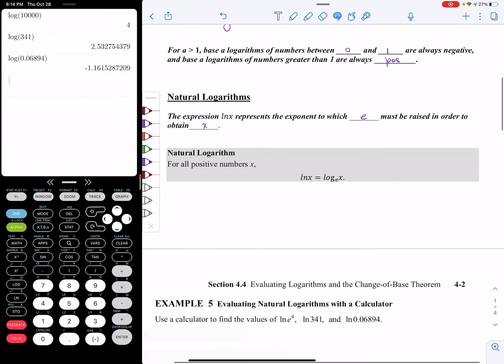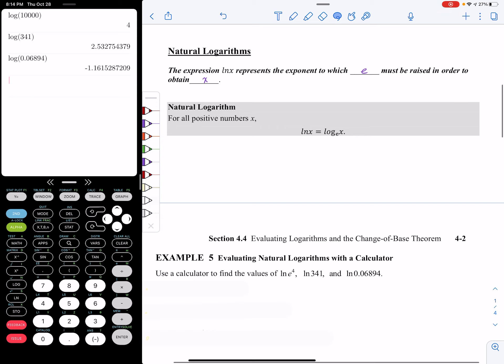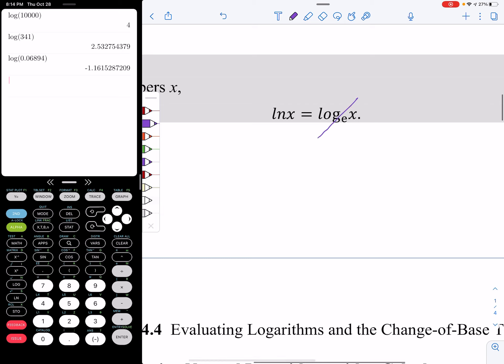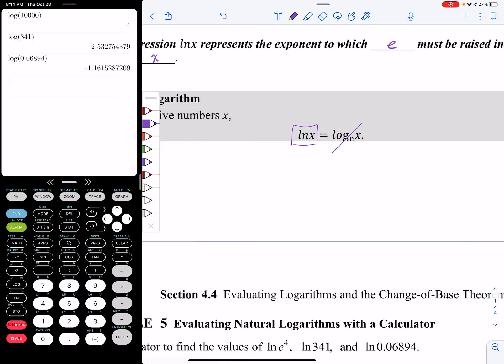Now let's talk about the second special logarithm — the natural logarithm. The natural logarithm has a base of E. The way we would have written it before this section would have been log base E of X, but we're not going to write it like that anymore. From now on, any time we want to work with log base E of X, we're going to write that as ln of X. The way we read that is 'the natural log of X.'